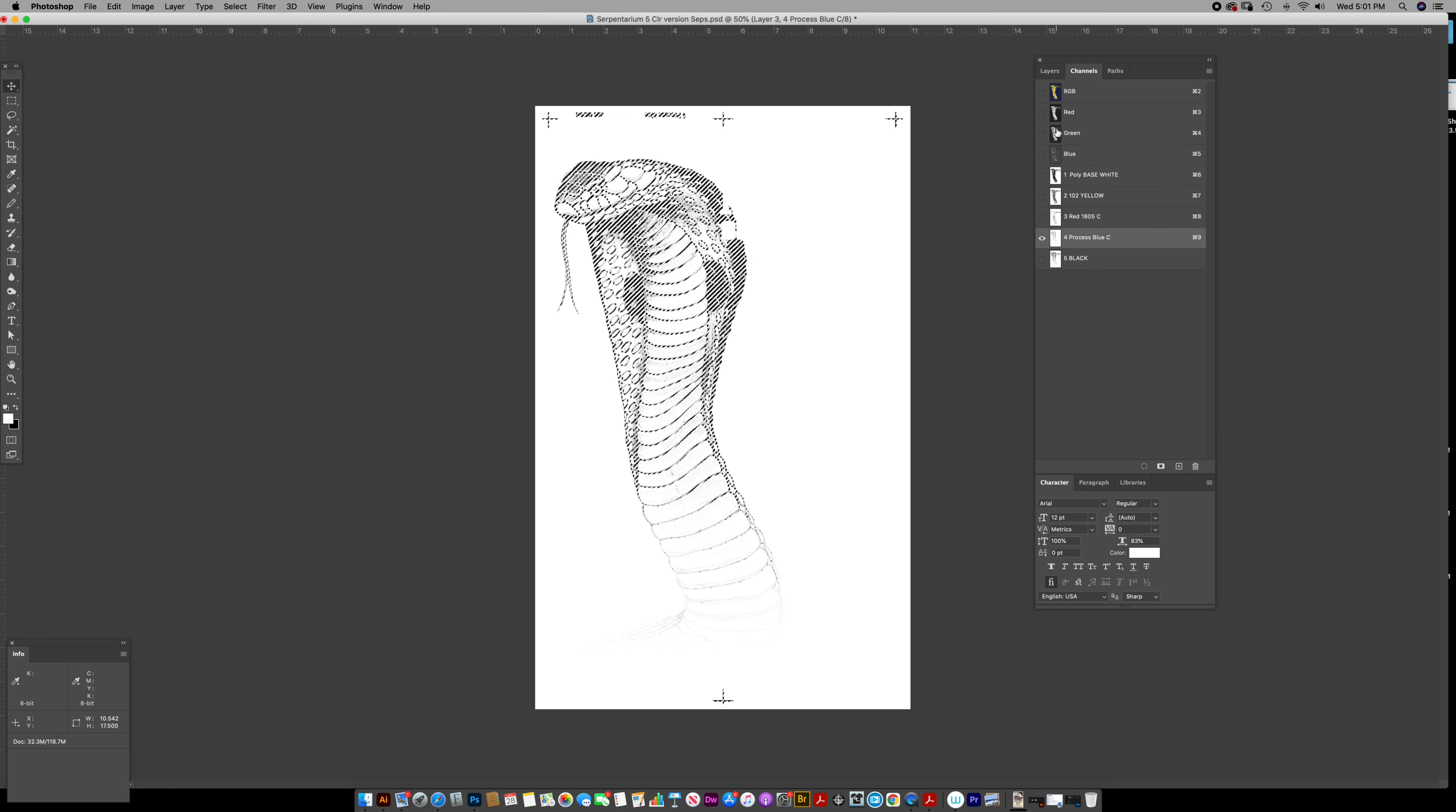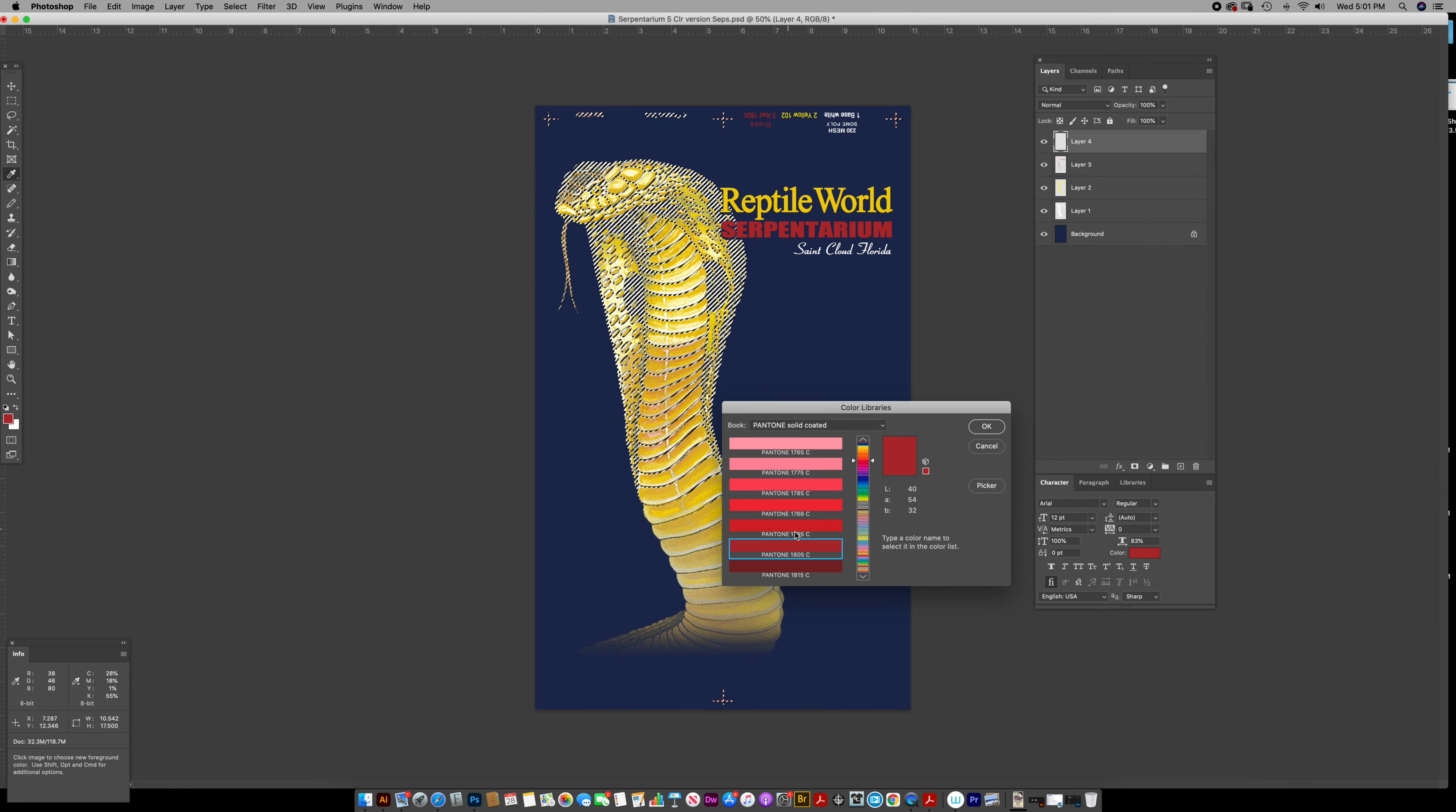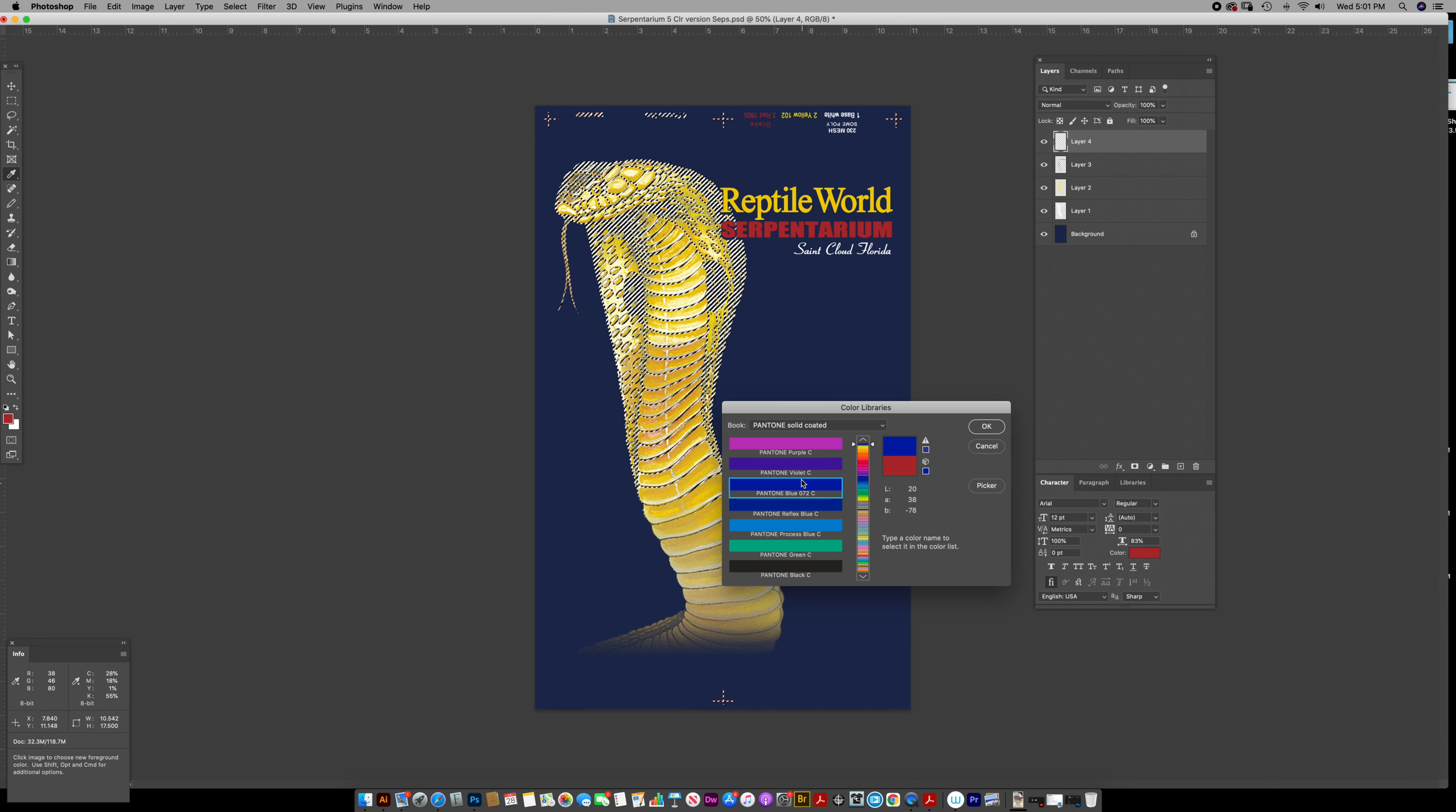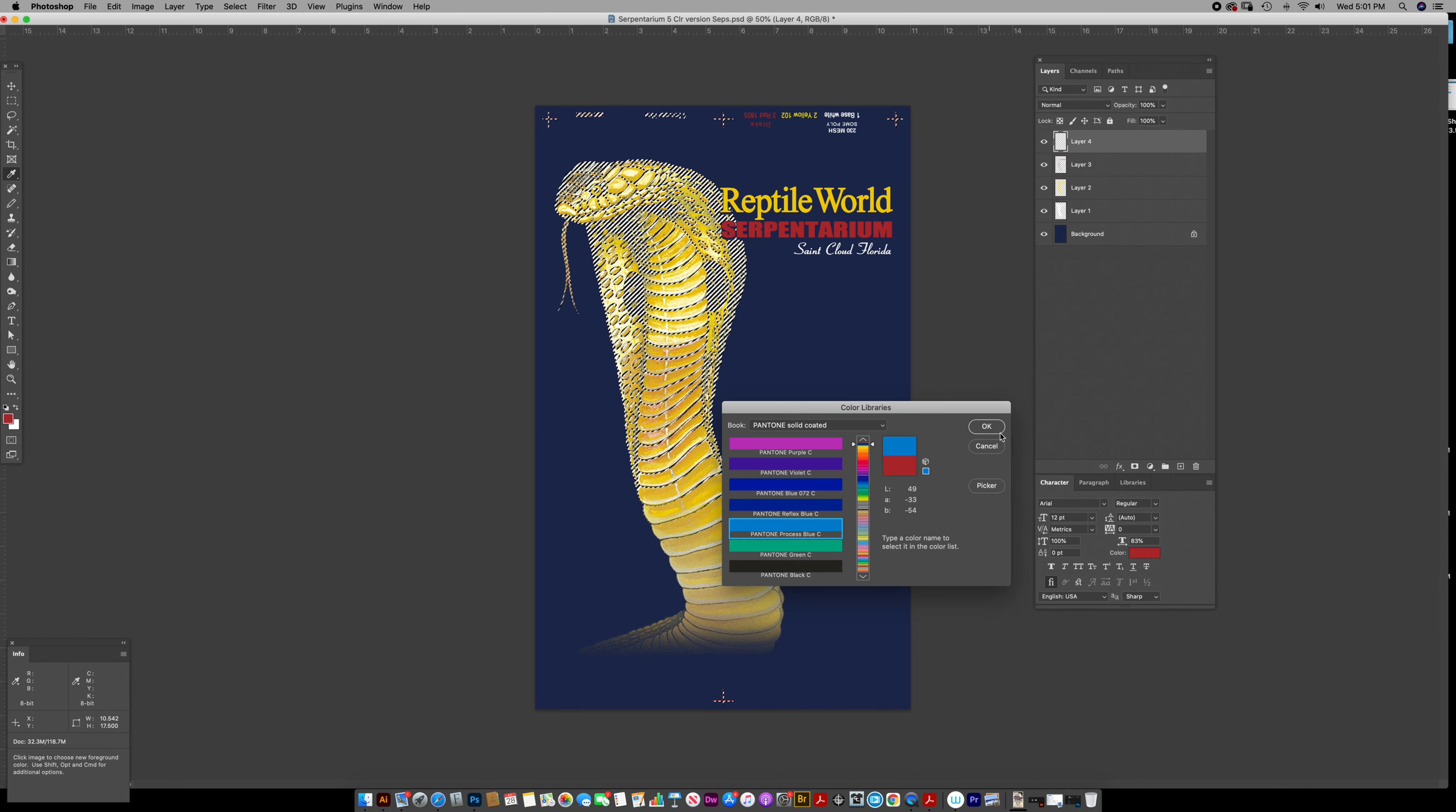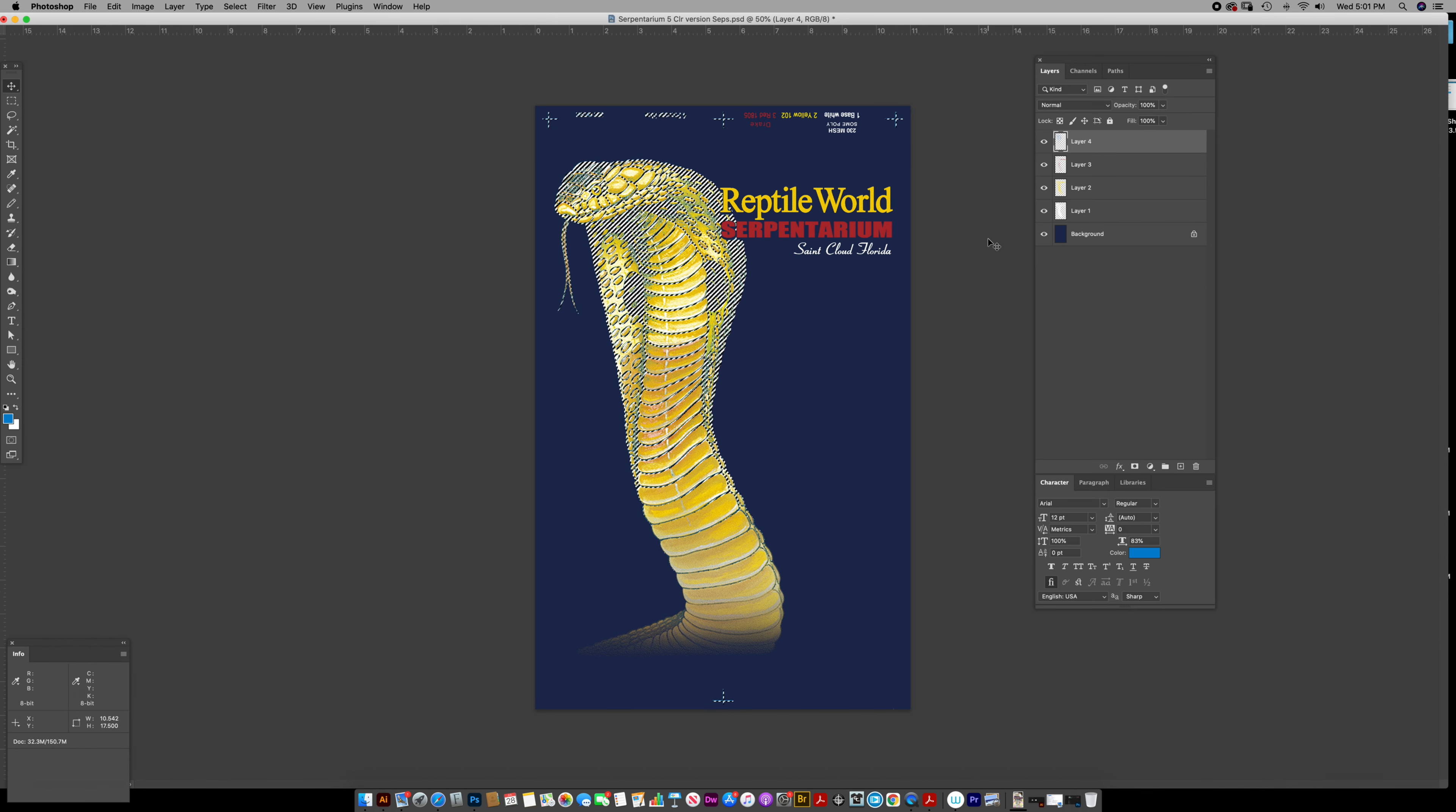And then a Pantone process blue, which is not cyan. There we go. That is not a cyan. That's a separate Pantone color. A lot of people get that confused too.